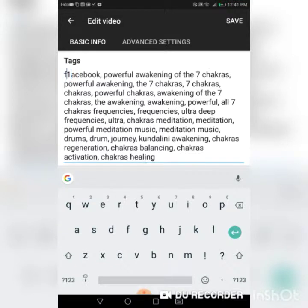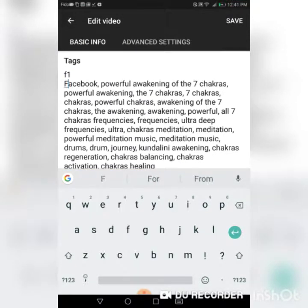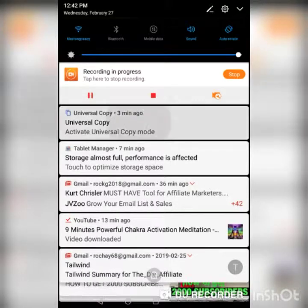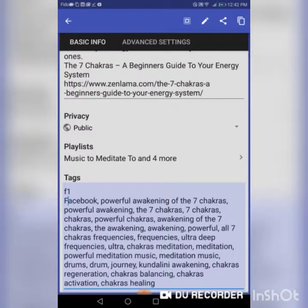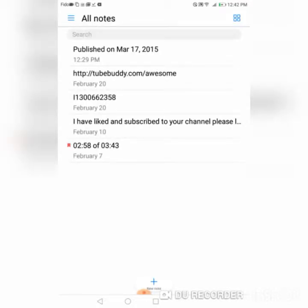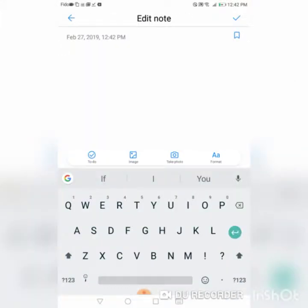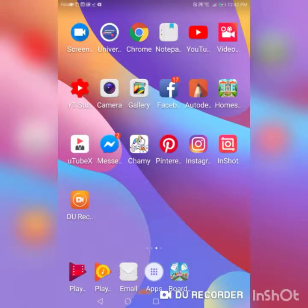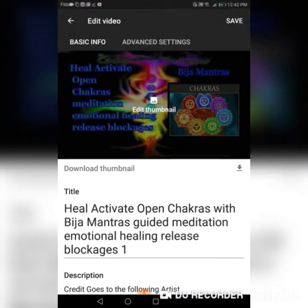Click that pencil again and there is a part where you can actually see your tags. What you want to do is copy this information — just press down, use your Universal Copy, and then copy the tags. The two boxes are going to give you the tags. Then take your tags and put them in your notepad.